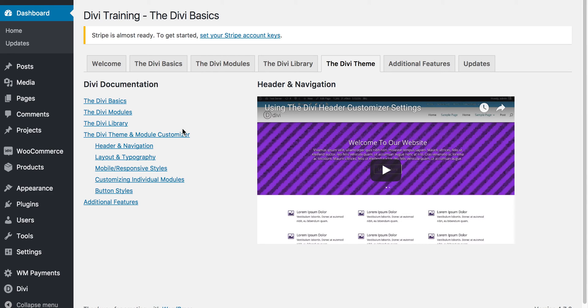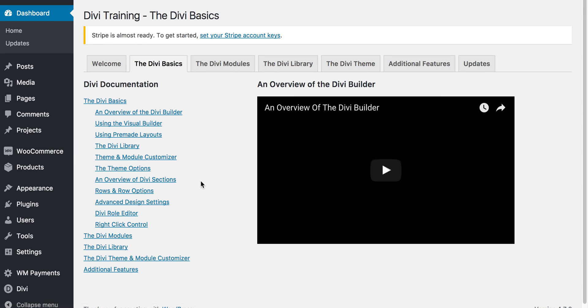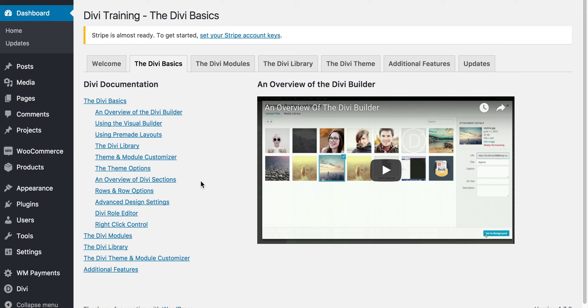I will update this as needed and hopefully with future additional resources that Elegant Themes puts out for Divi. I hope you enjoy the plugin.